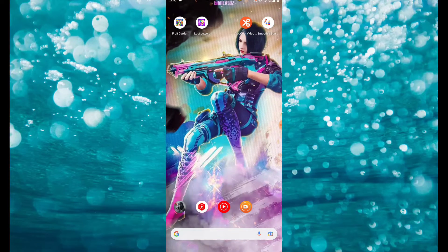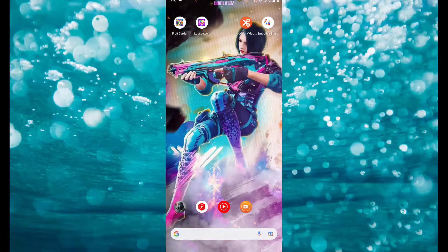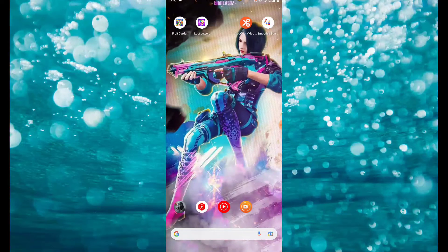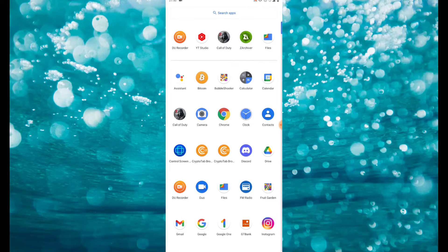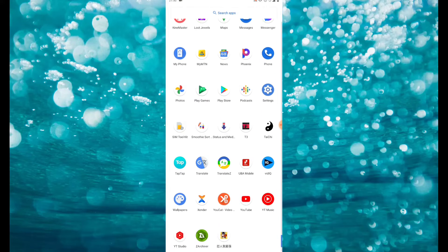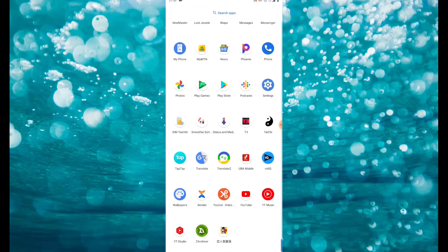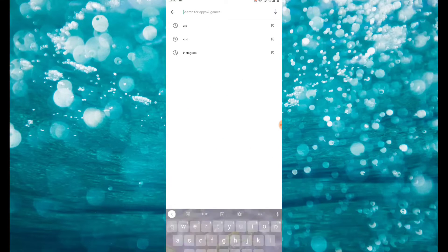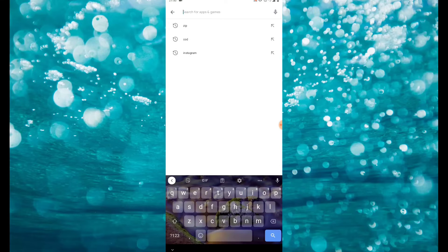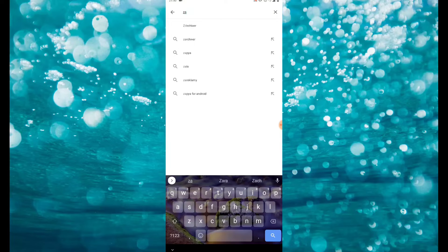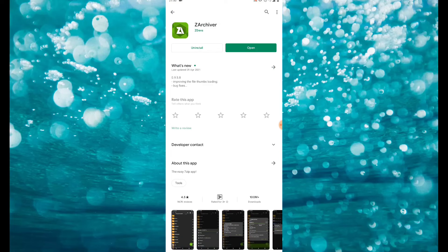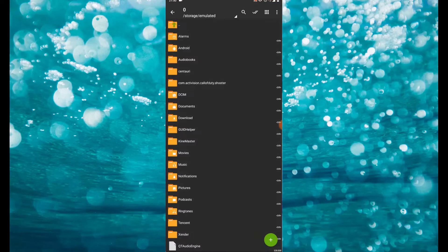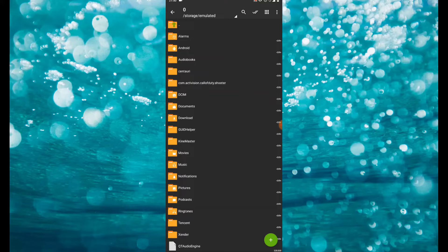After you are done downloading the link from the website, what you have to do is download ZArchiver from Play Store. Go to Play Store and search ZArchiver. Once you have your ZArchiver, go ahead and open it.